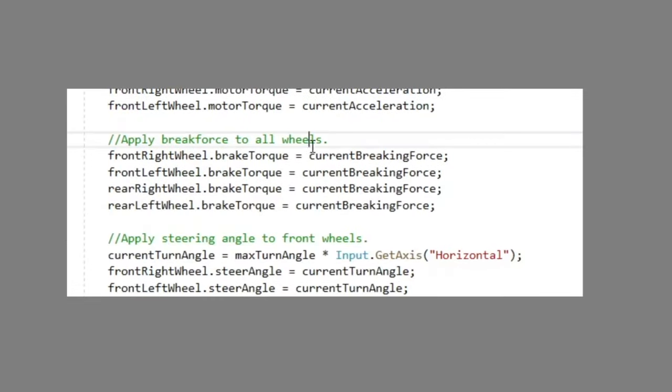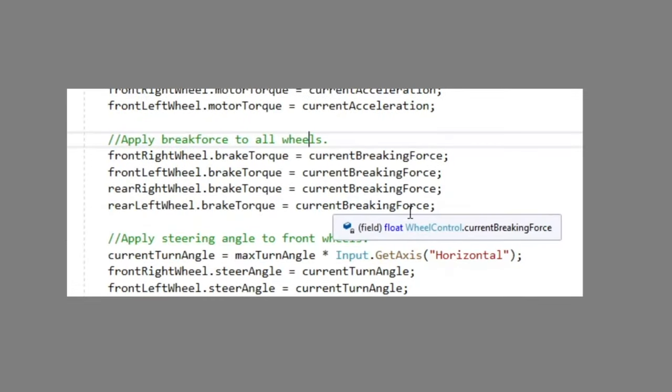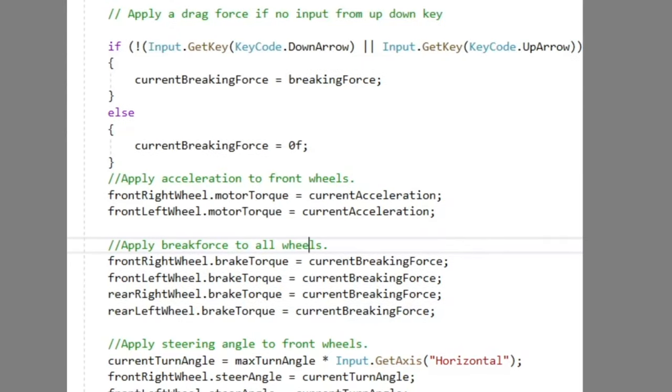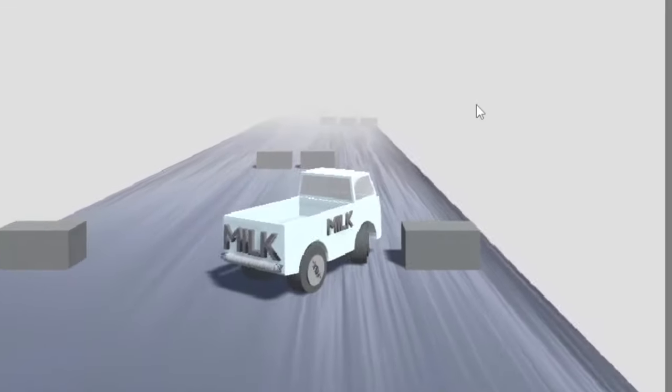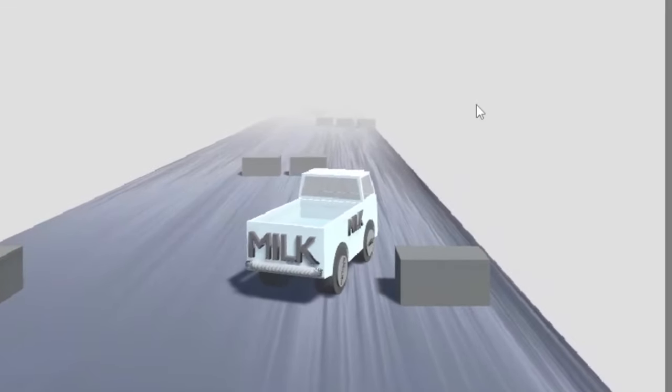I then decided I wanted the car to slow down when no movement inputs were applied. I basically deleted the redundant brake force code and recycled it into an if-else statement to reflect this artificial drag on the vehicle. And it worked. Obviously, because I'm a genius.